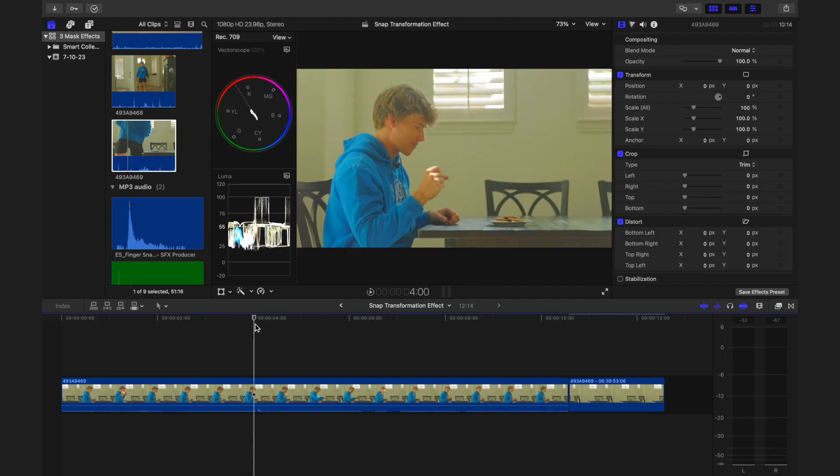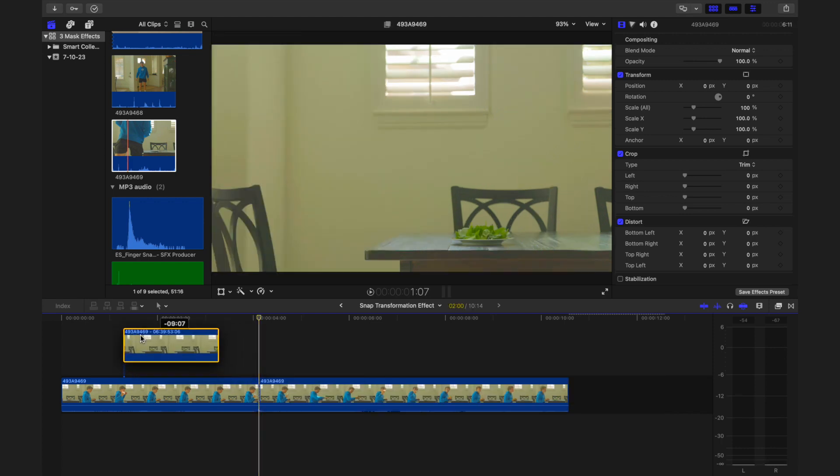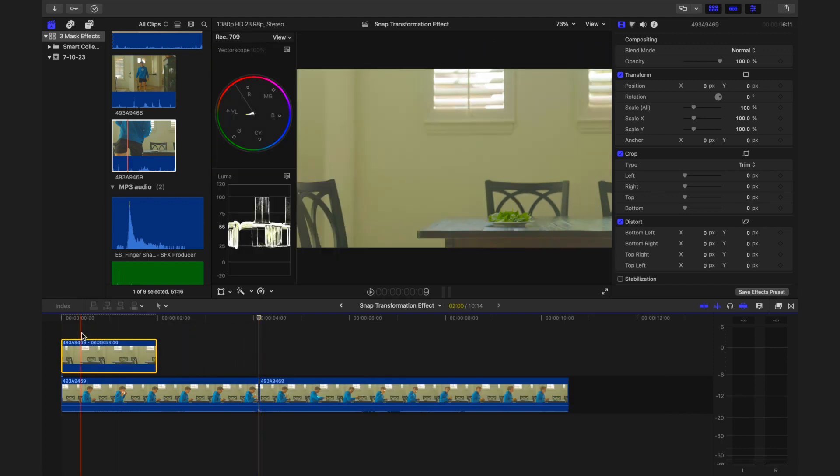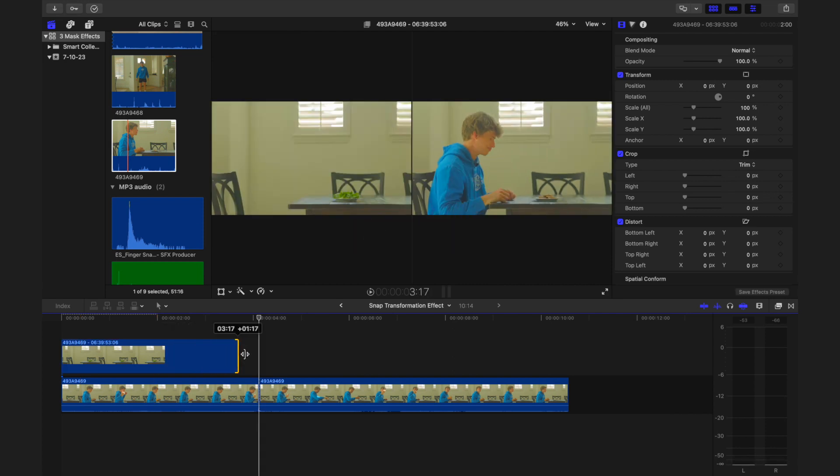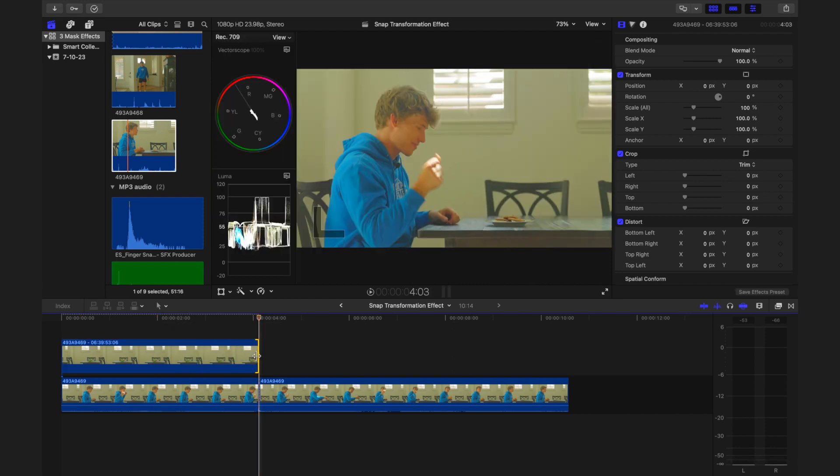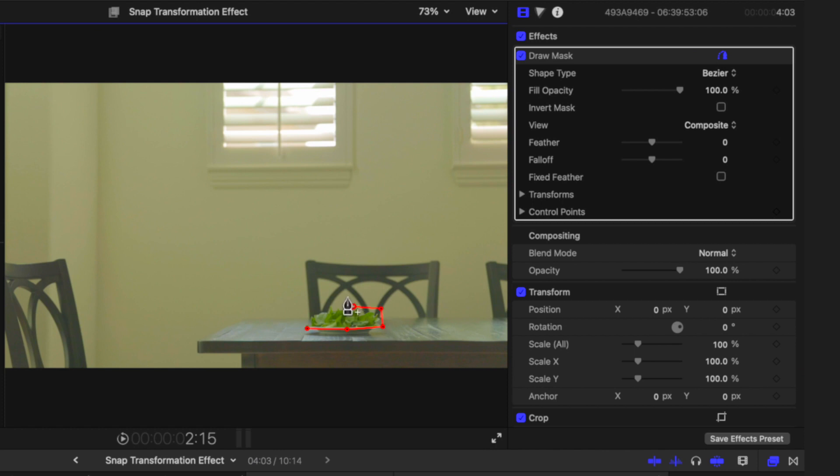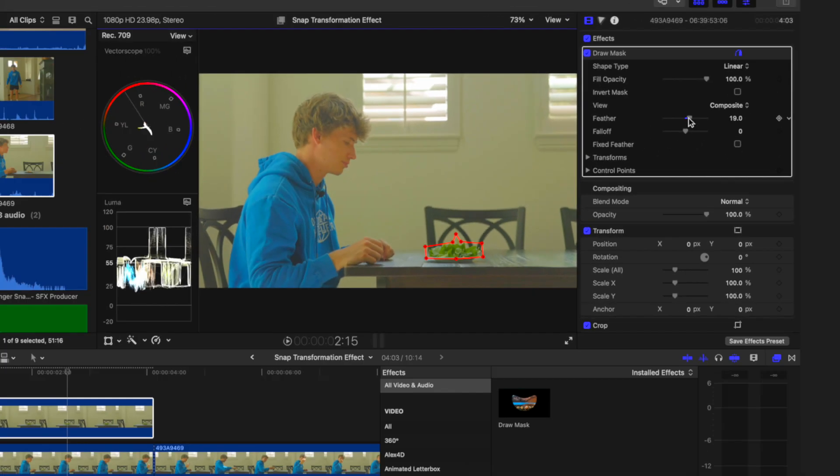In Final Cut Pro, make a cut on the snap action. Then, place the shot of the initial object over top of the footage of you snapping, spanning from the beginning of the scene until the snap. Use the draw mask effect to cut around the initial object.